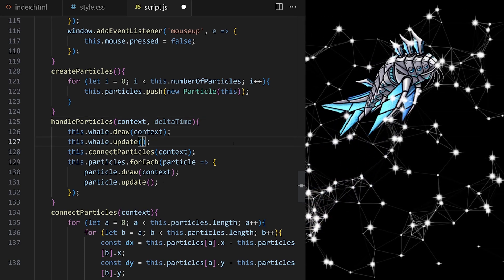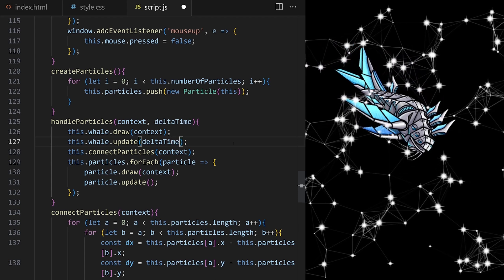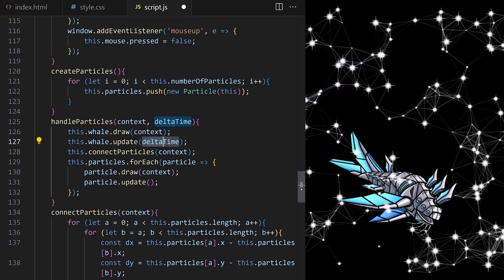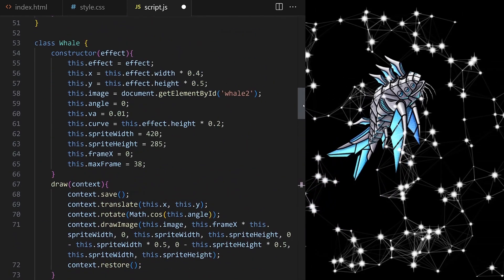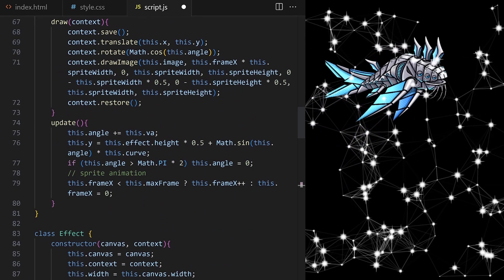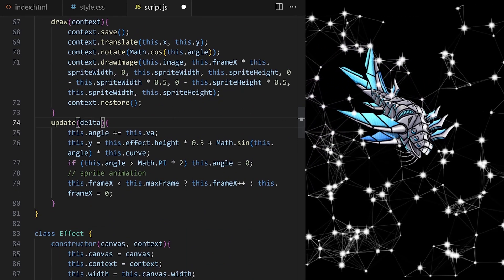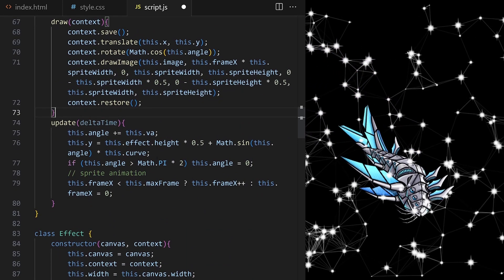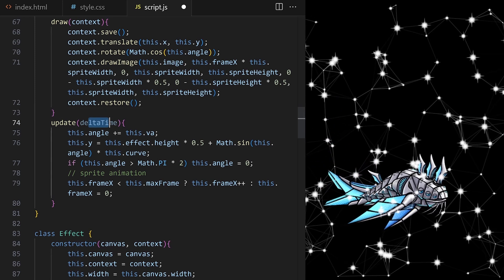I will pass it along to update method on whale class. And I make sure it's expected here on line 74. So now, we have access to delta time from inside update method on whale class.